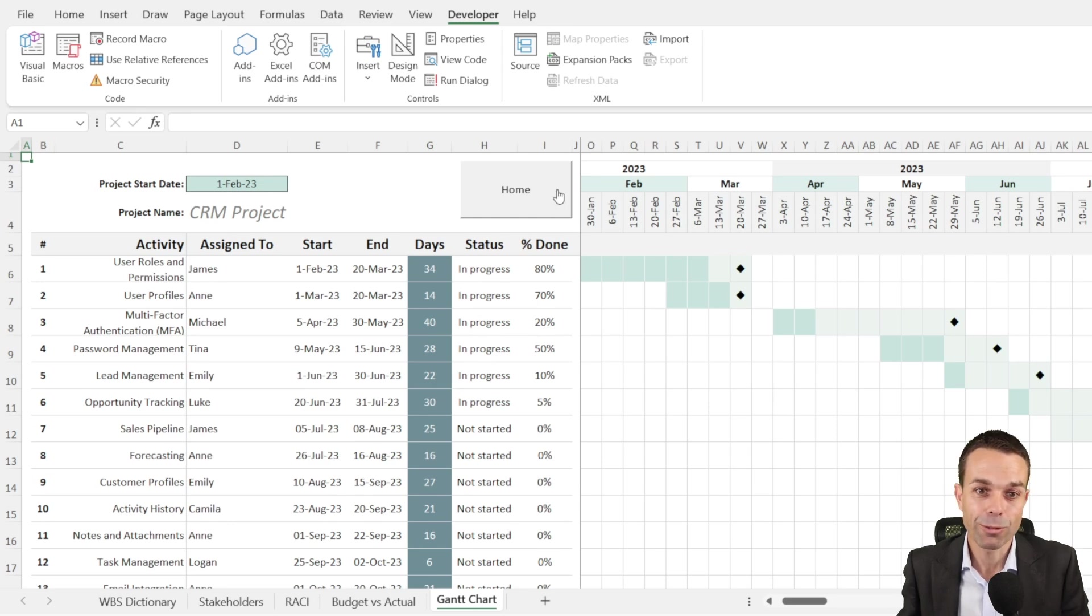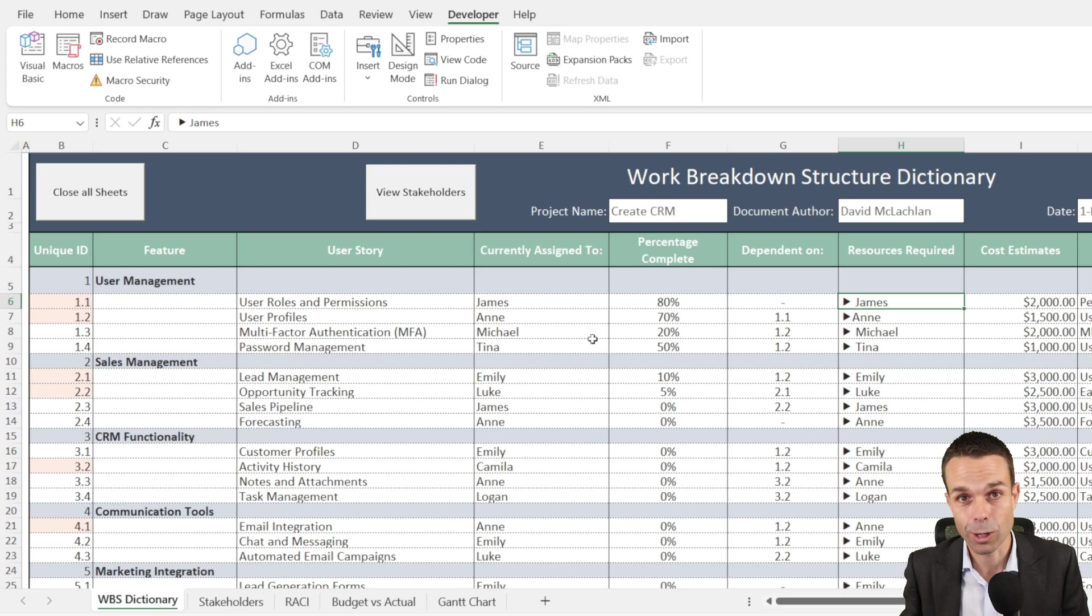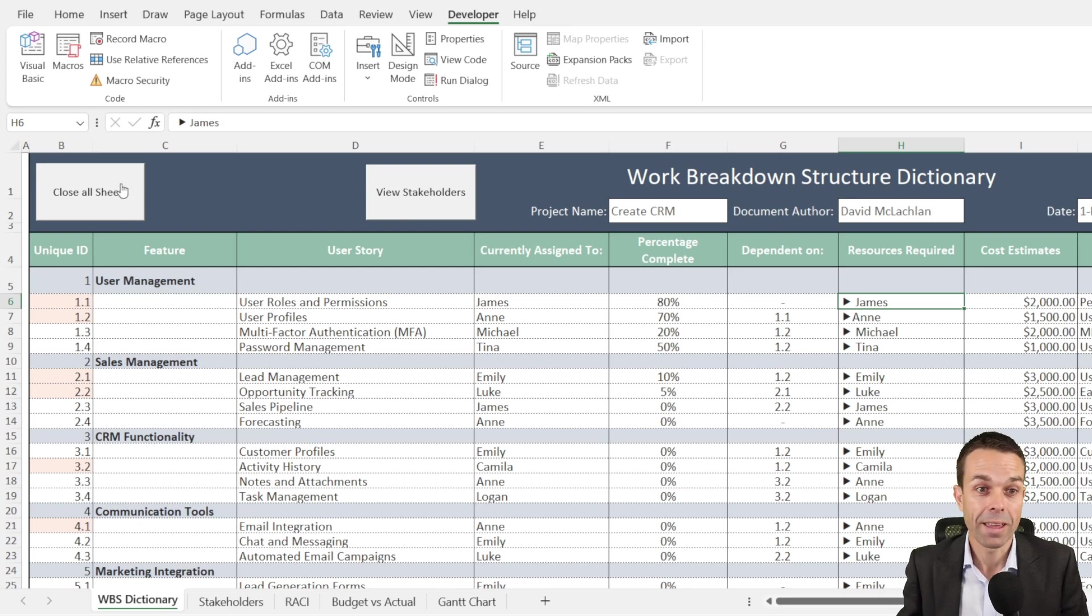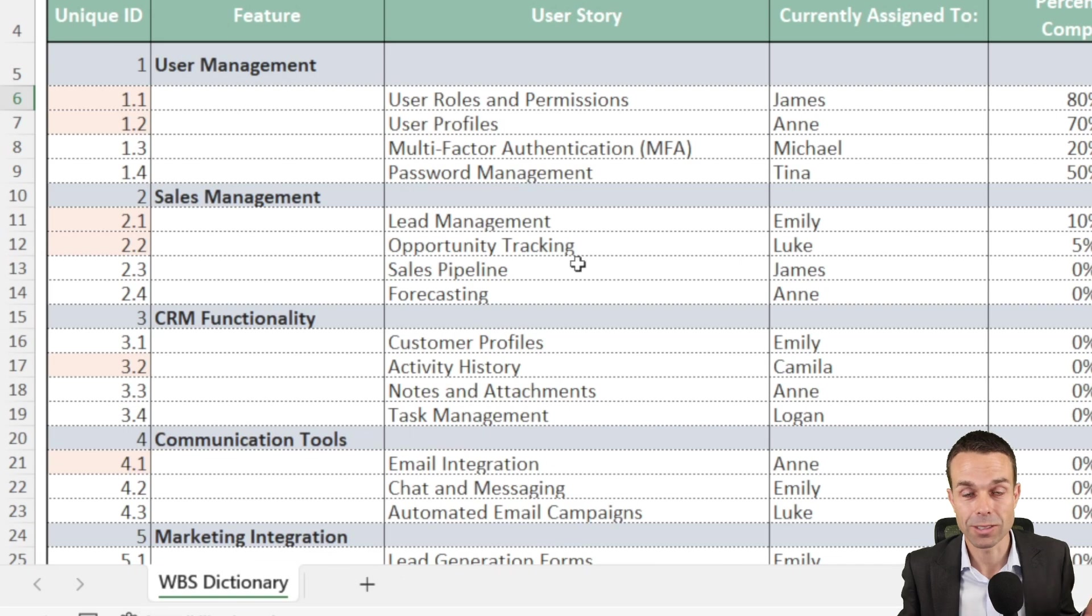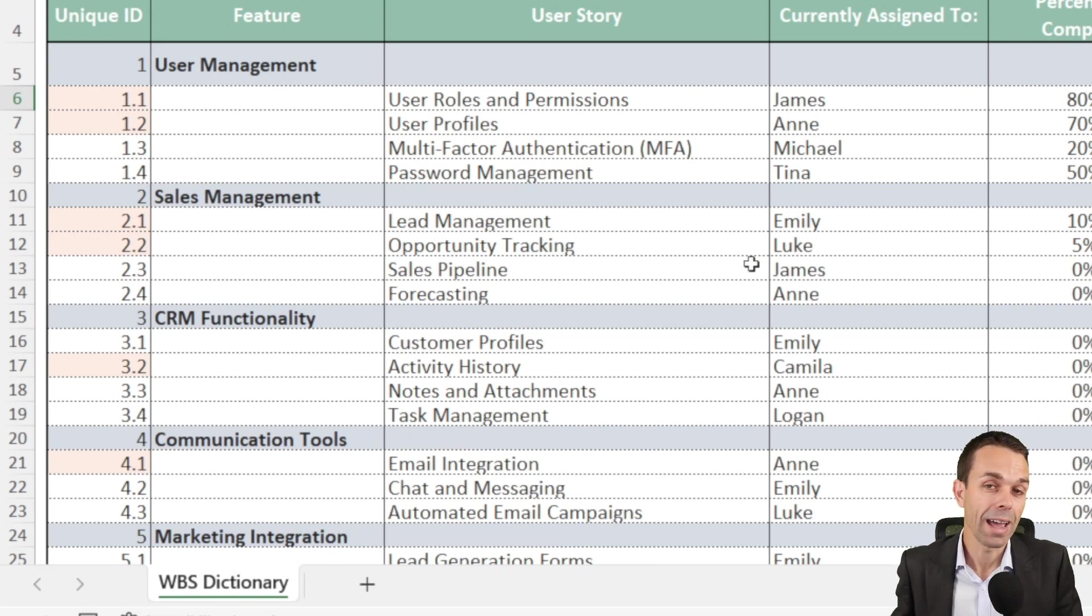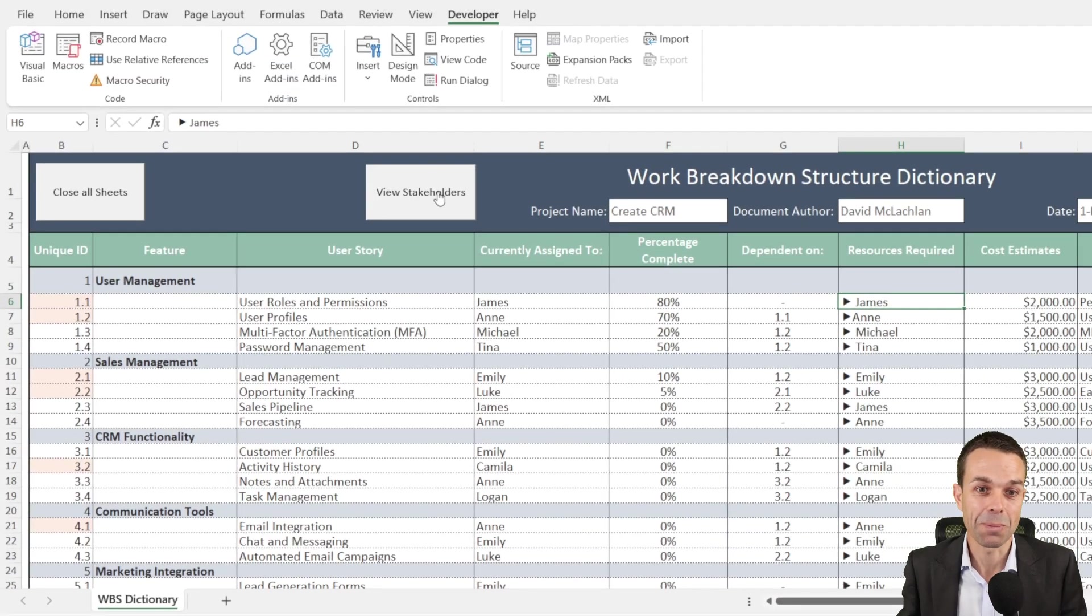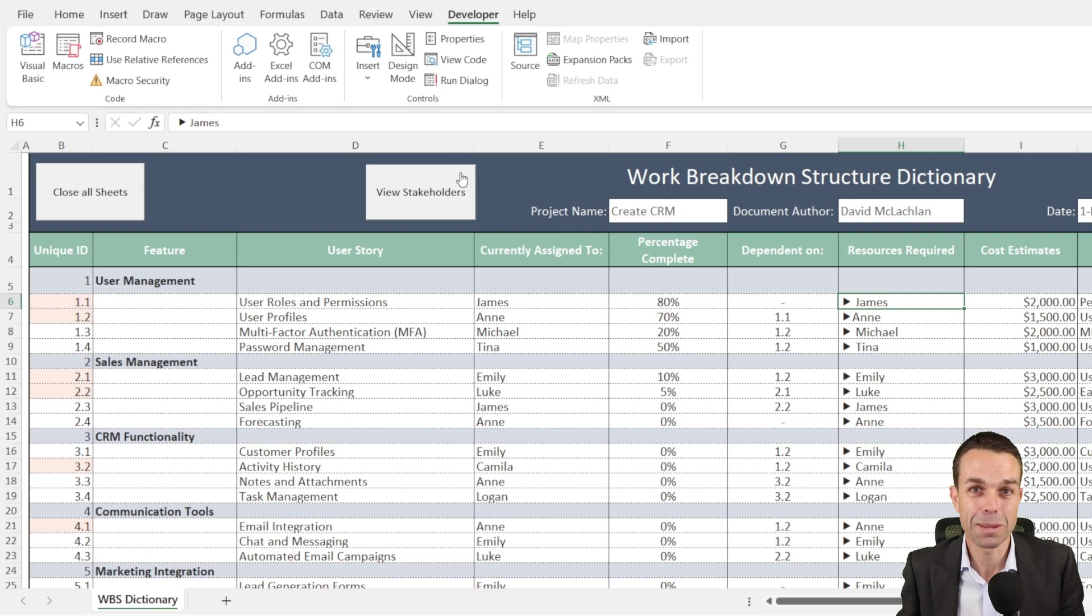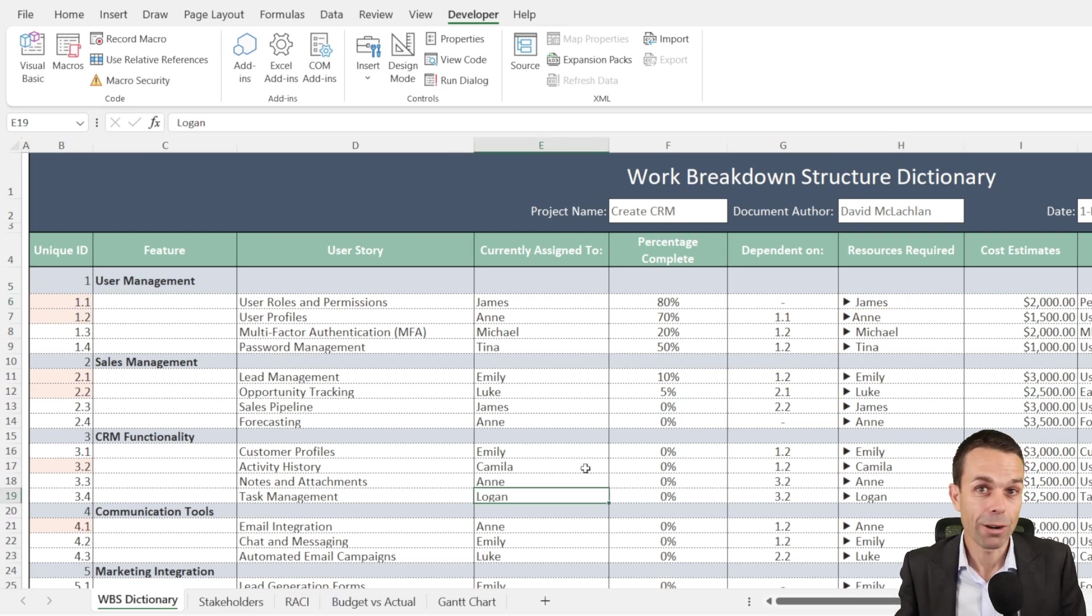Now finally we've got the home button and we can click on that, which takes us all the way back to our work breakdown structure dictionary. We can close off those sheets just in case someone else is going to be looking at it and we only want them to look at the work breakdown structure dictionary. So this is a really cool way to get into VBA. Let's get into it. It's going to be a whole bunch of fun.